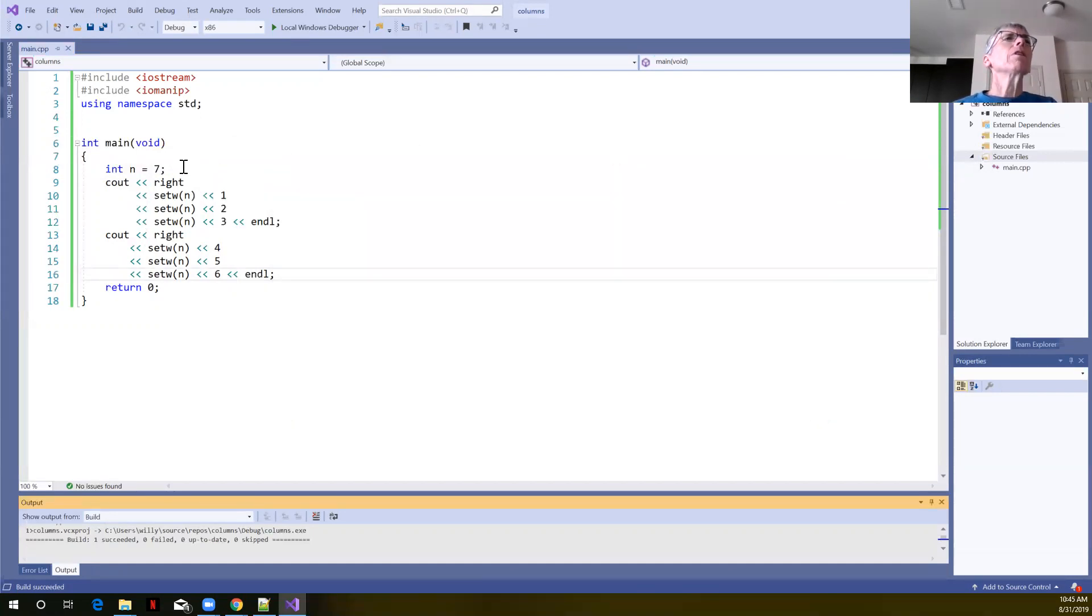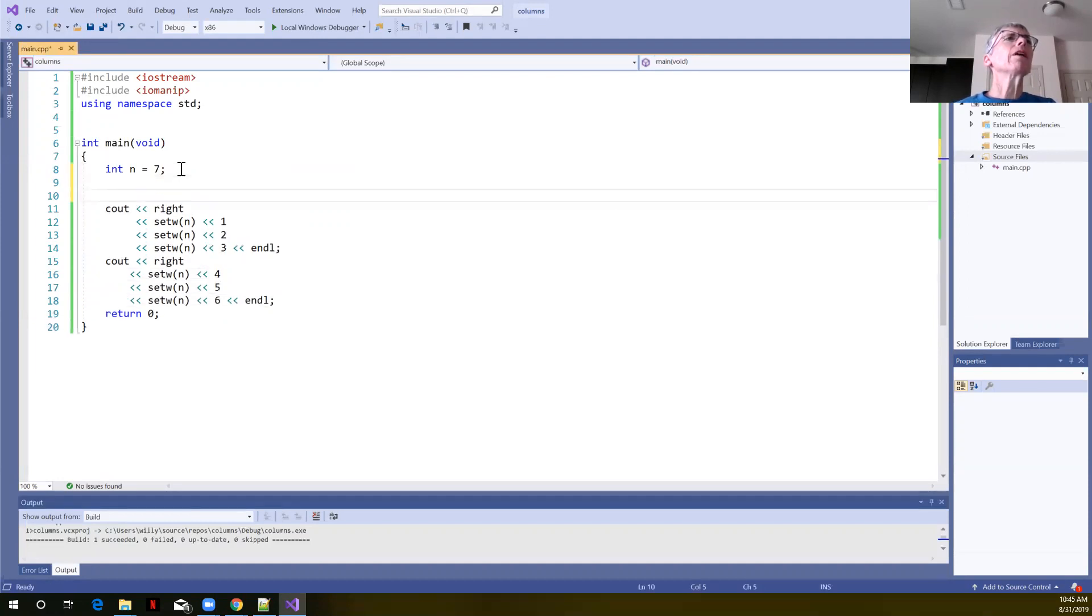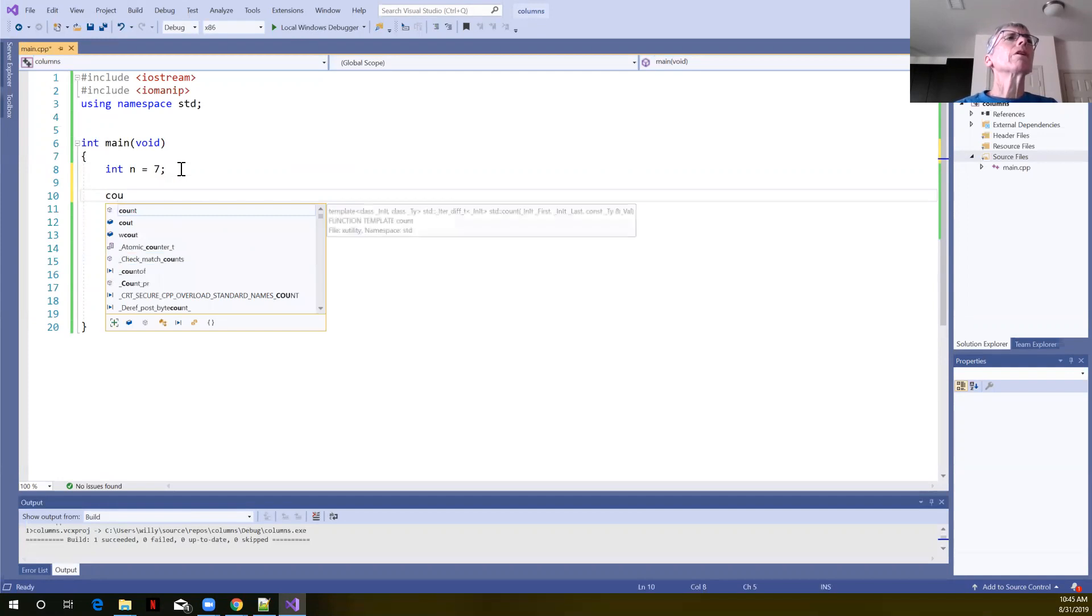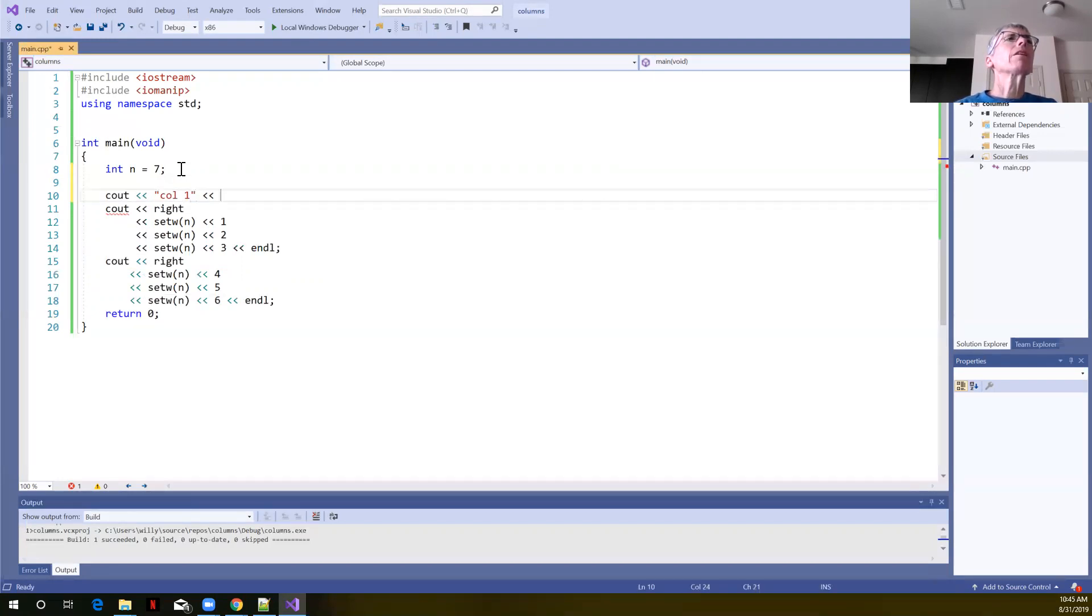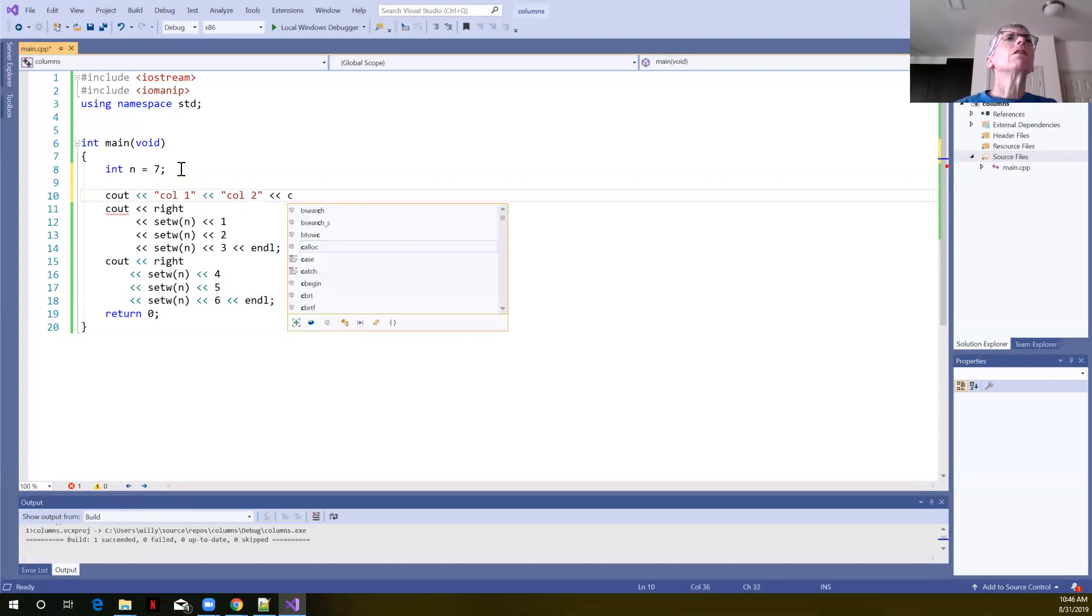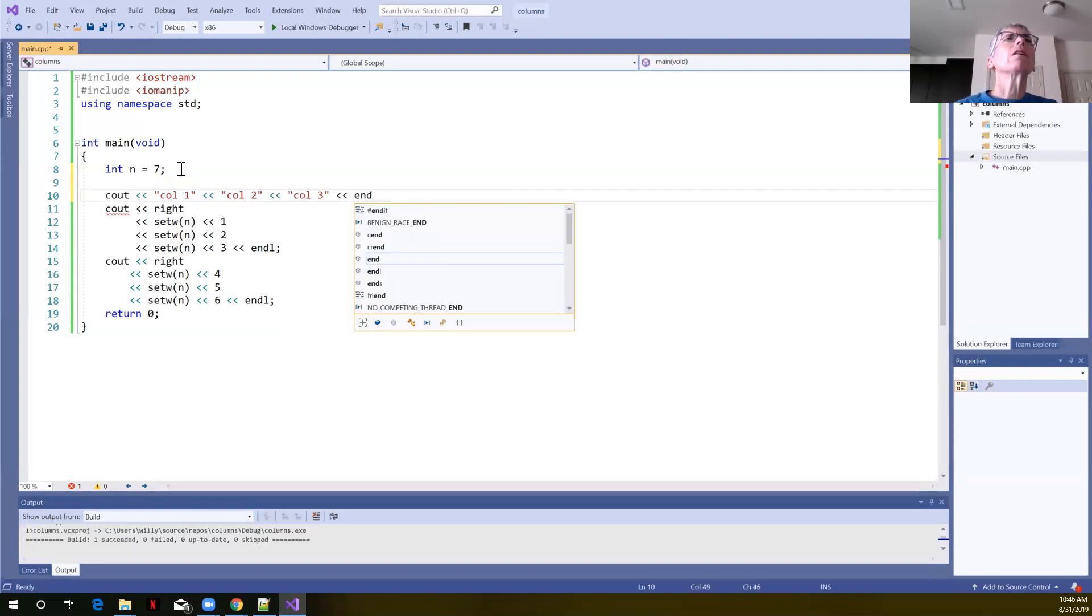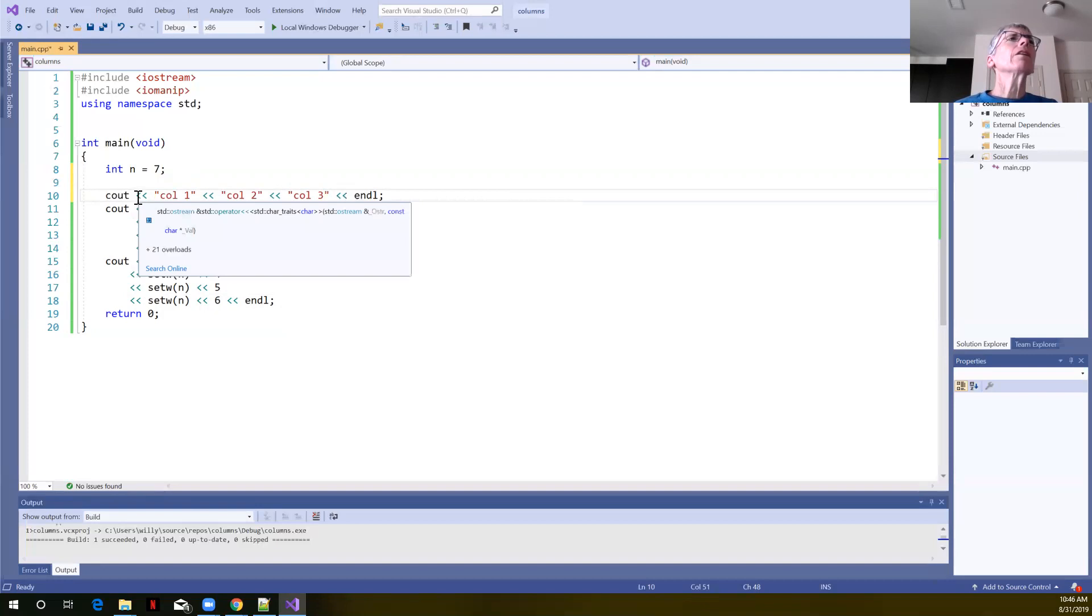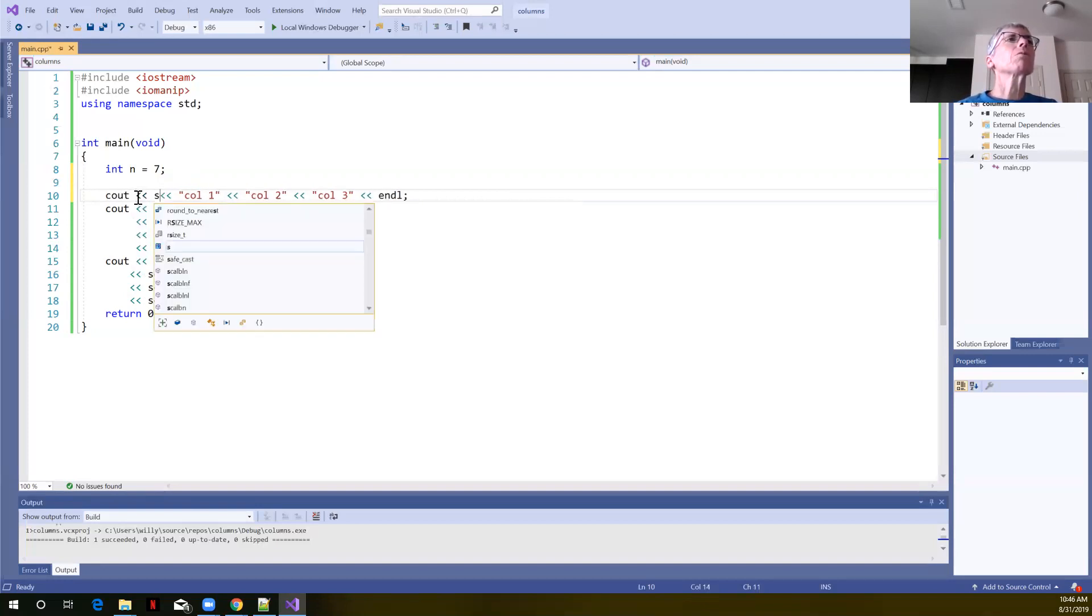Similarly, if you wanted to put some column descriptors above that, we could say cout, maybe we would say something like col one, col two, col three for column three. And then let's set the justification, sorry, the width for those columns as well. So set width, right in. I'm going to copy paste here.